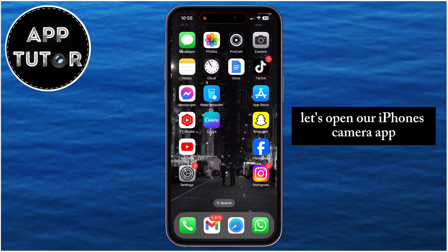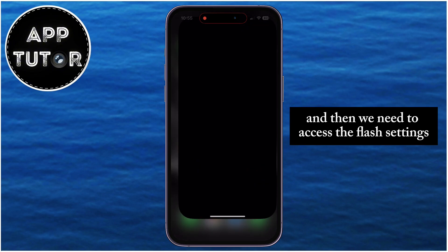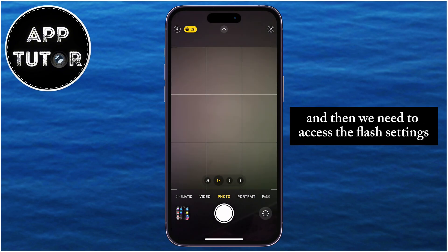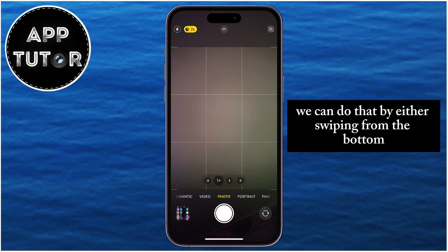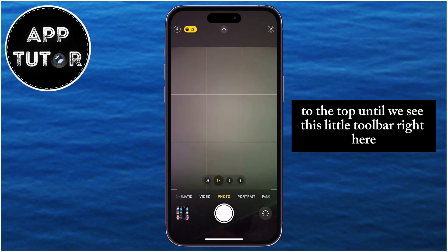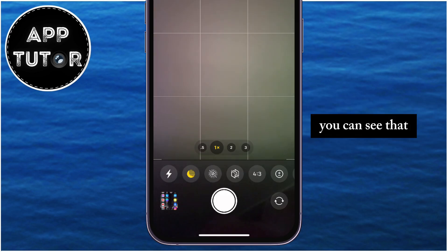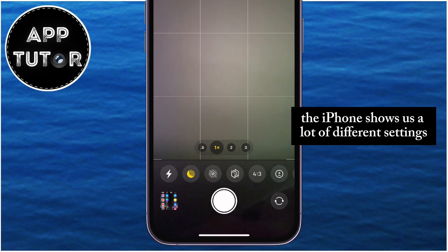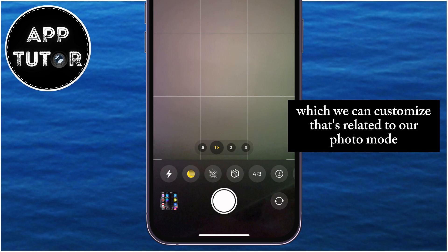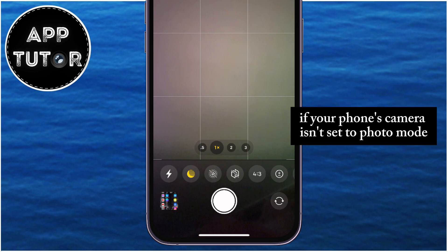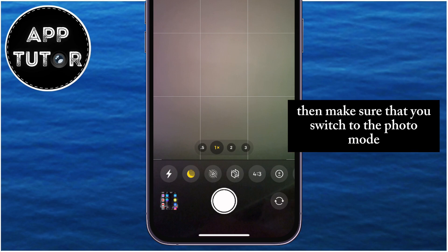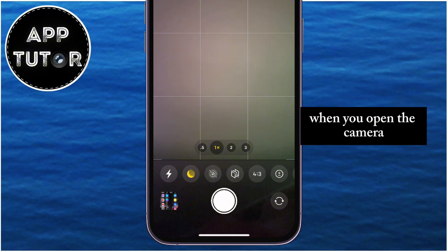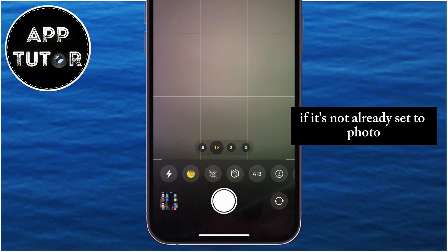Let's open our iPhone's camera app and then we need to access the flash settings. We can do that by swiping from the bottom to the top until we see this little toolbar right here. You can see that the iPhone shows us a lot of different settings which we can customize related to our photo mode. If your phone's camera isn't set to photo mode, then make sure that you switch to photo mode when you open the camera.